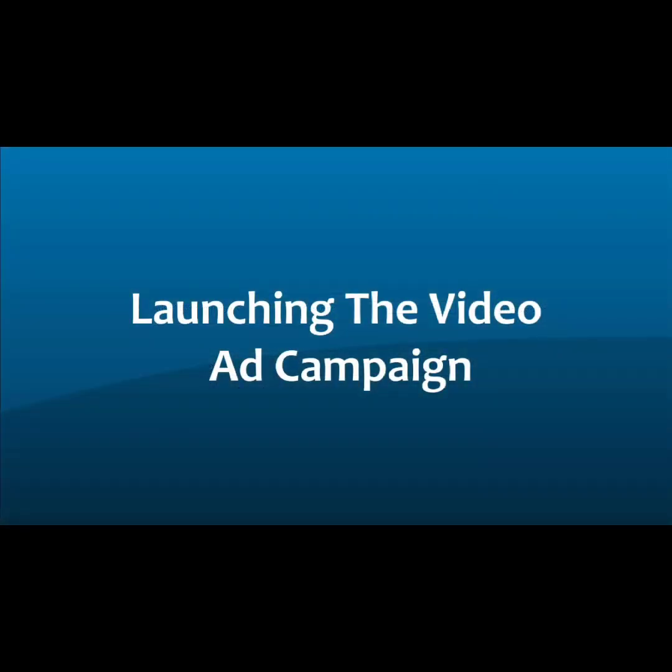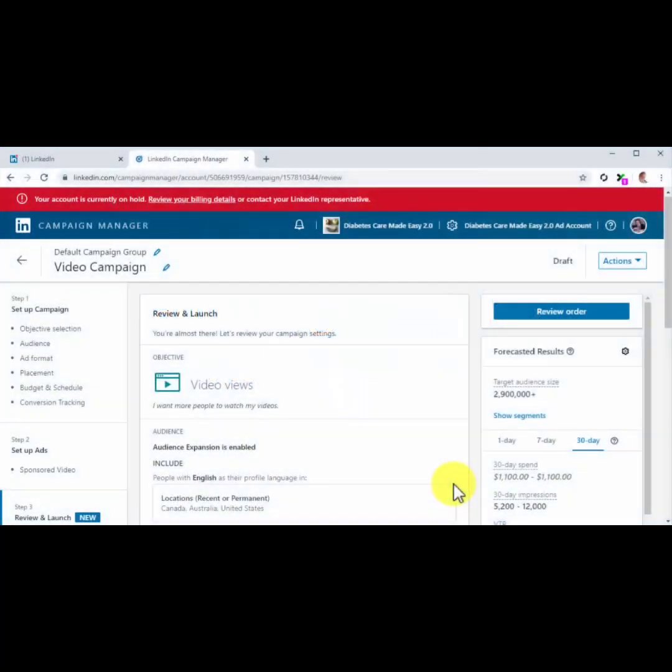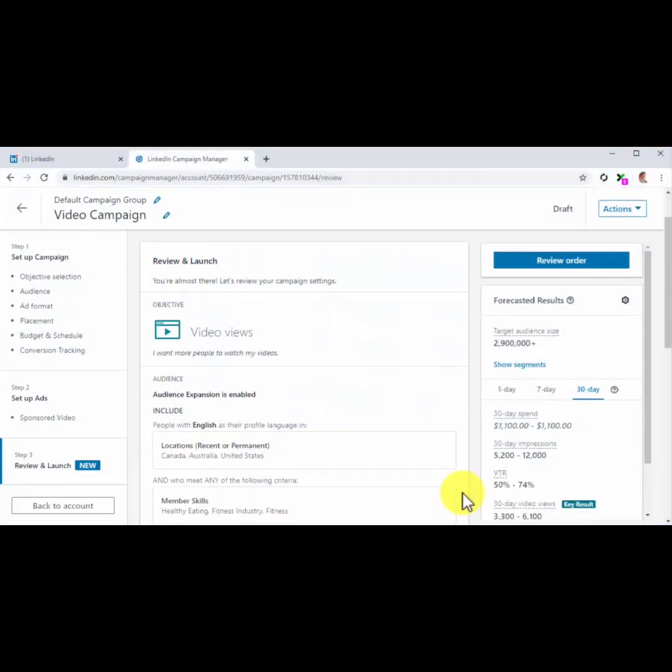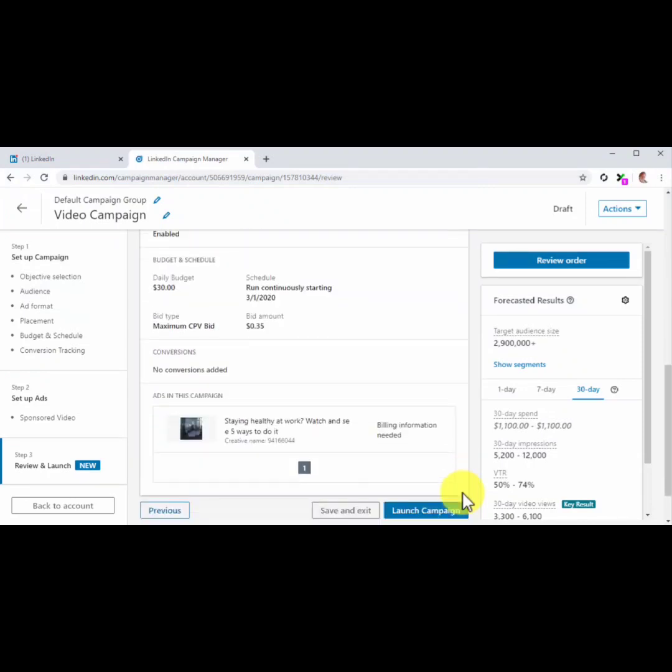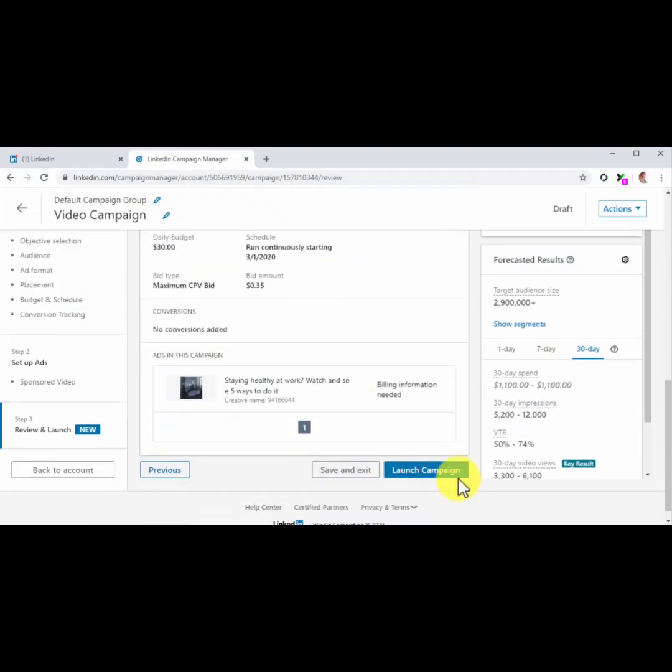Launching the Video Ad Campaign. Lastly, you are going to review your campaign settings on this page. And then you'll click on the Launch Campaign button. And that's it! Now you can start expanding your audience thanks to promoted video content.